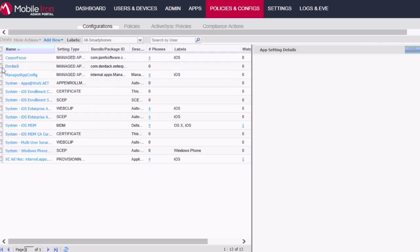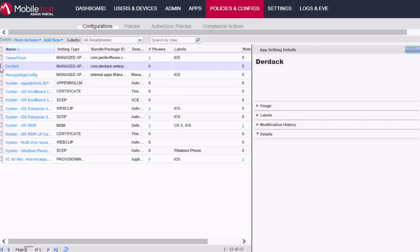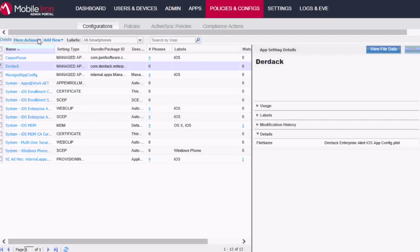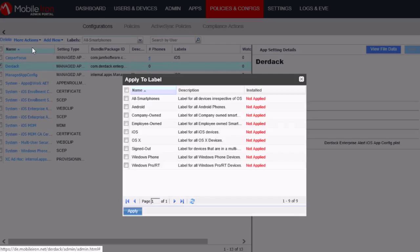And then you can see that the config has been added to the system. Now what we also need to do is to apply the config to the same label that we applied to the app. So also iOS.